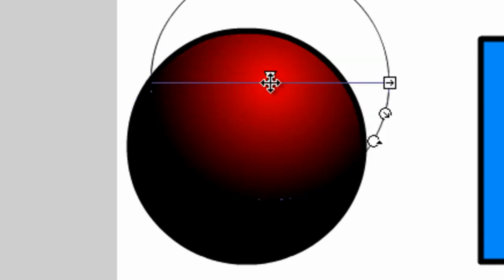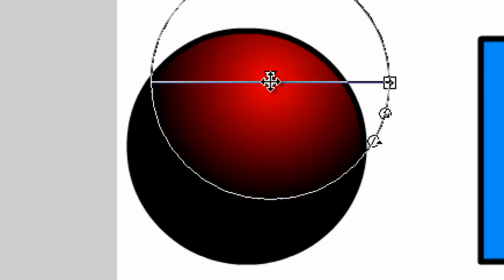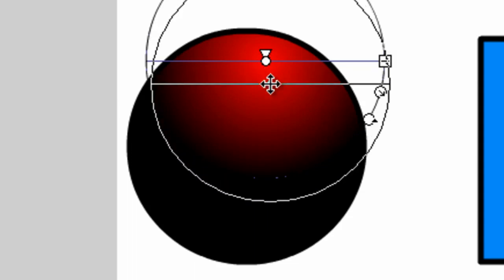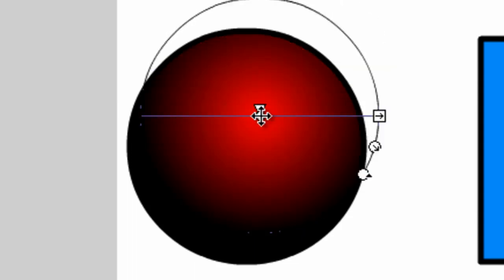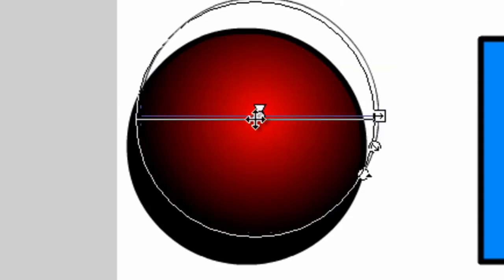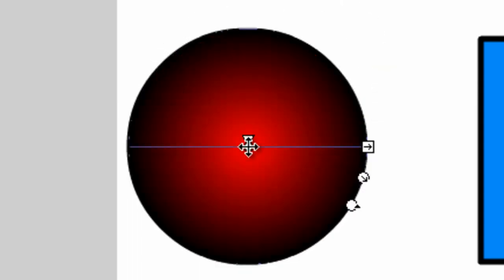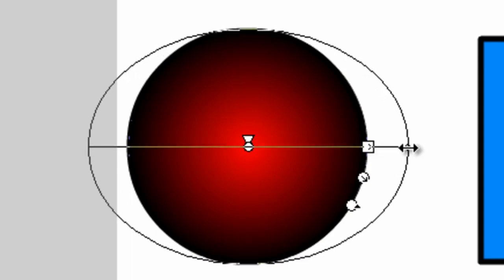As I do this, the fill doesn't go off of the object like it would if we were using the Selection tool. It stays within that outline, but just modifies the way or the position that the radial gradient is set in.